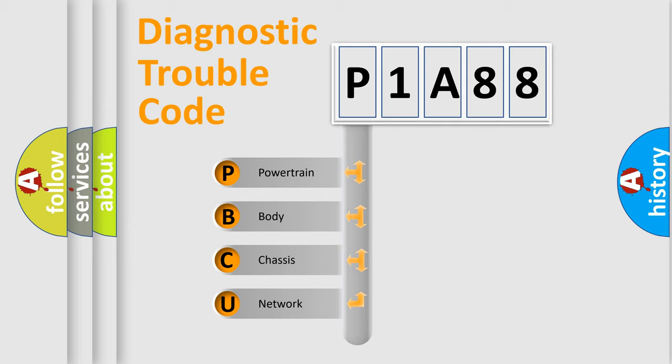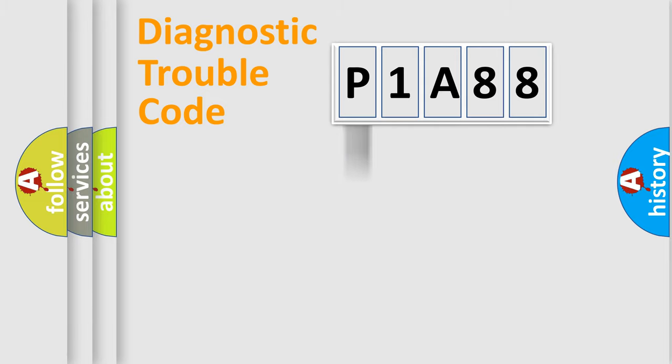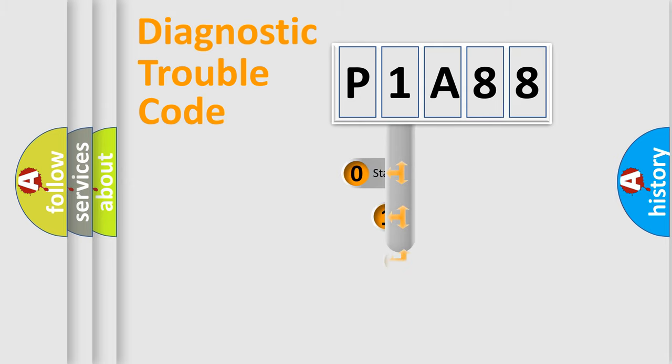We divide the electric system of automobile into the four basic units: powertrain, body, chassis, network. This distribution is defined in the first character code.